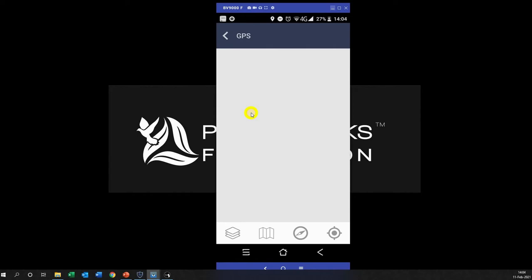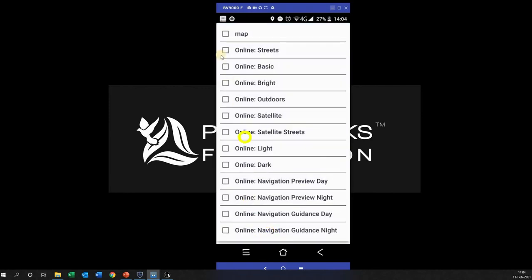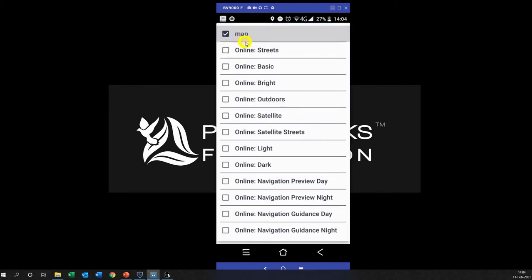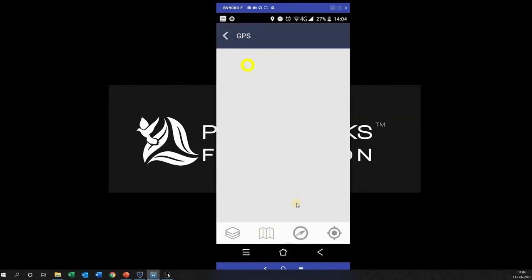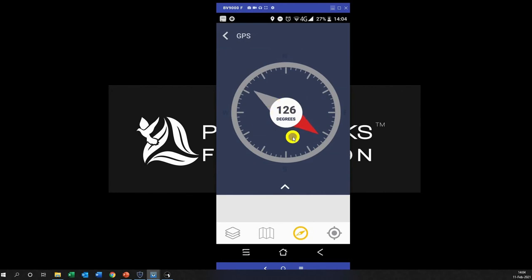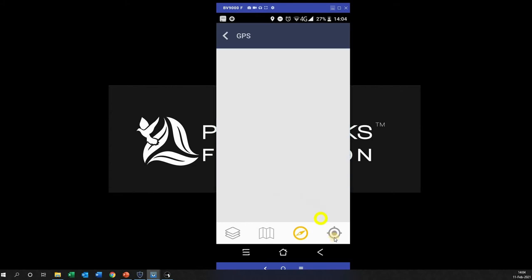If I go on to GPS, what this is actually going to show me is a map of where I am in relation to the satellites. Currently I'm inside. If I click this little icon here and make sure that Map is selected, this map is the background one that you created and had added to the sequence. If I click the compass it shows me which degrees and which way the phone is heading.